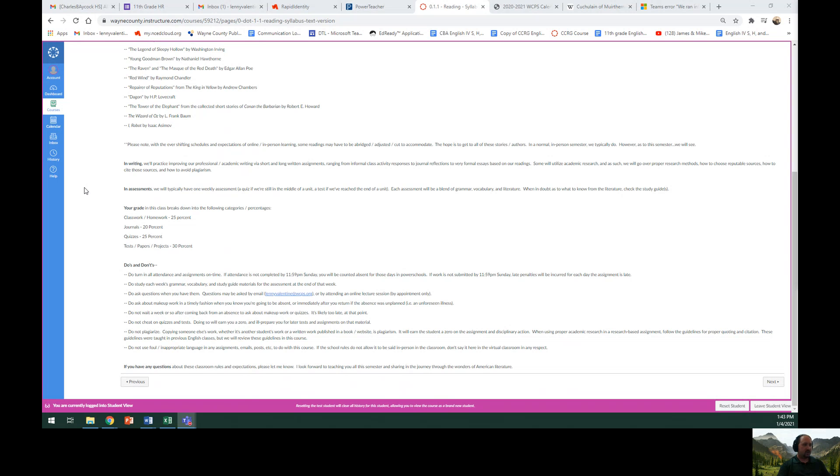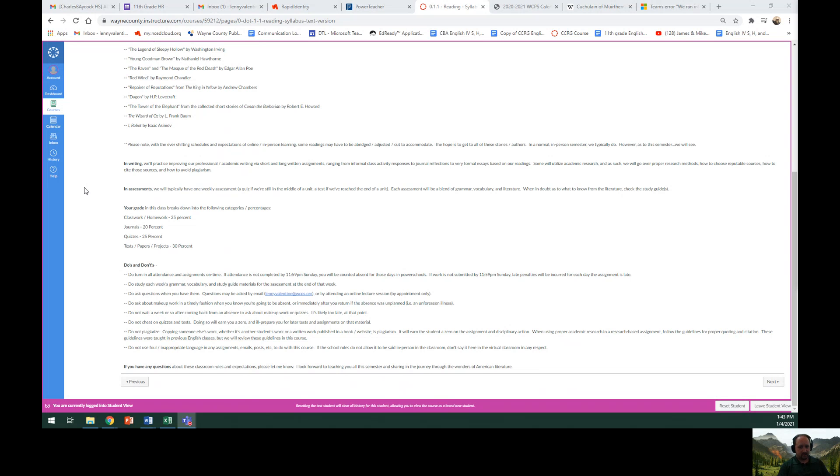Do study each week's grammar, vocabulary, and study guide materials for the assessment at the end of that week. Do ask questions if you have them. Questions may be asked by emailing me at LennyValentine at WCPS.org or by attending one of the online lecture sessions, which are by appointment. You'd have to email to ask to have one of those online meetings by video.